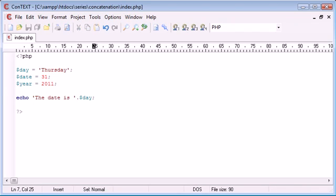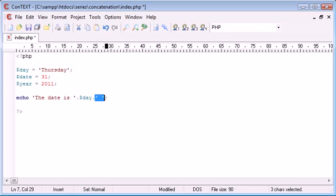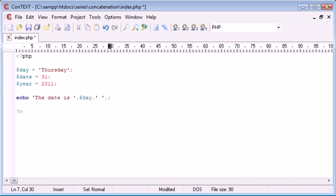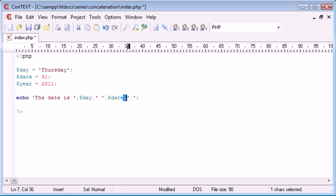So the date is day then we want a space so I'm going to concatenate on a piece of string data with just a space inside and then I'm going to concatenate on as well with another dot date.